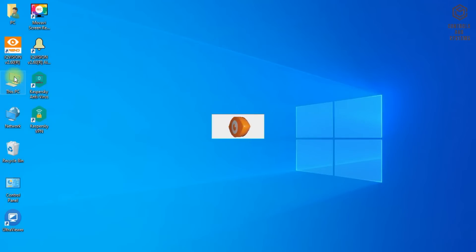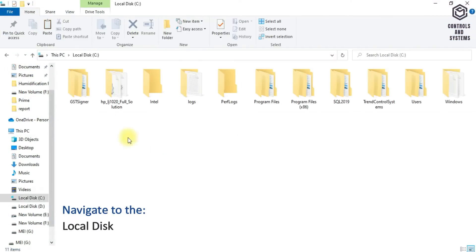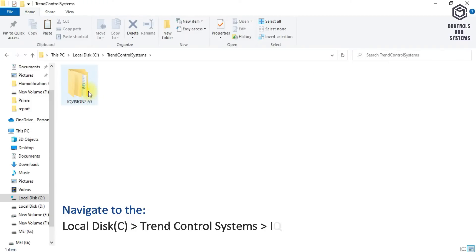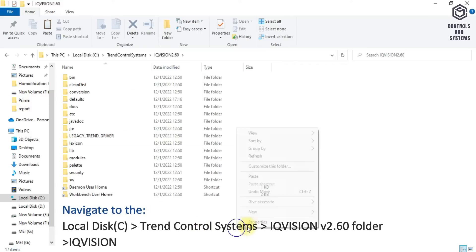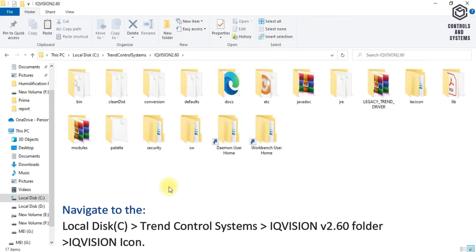Double-click the This PC icon. Then go to Local Disk C, double-click the Trend Control System folder, then double-click on the IQ Vision version 2.60 folder, and finally double-click the IQ Vision icon.